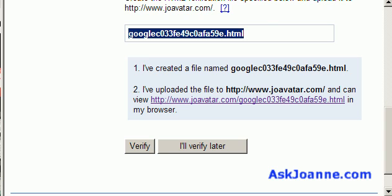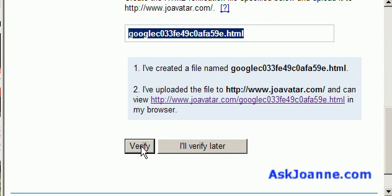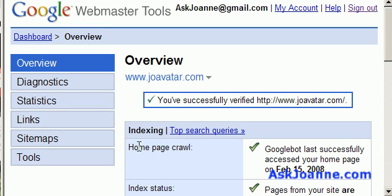I've added a file with this file name to joeavatar.com and now I'm going to click the verify button. I've successfully verified this website.